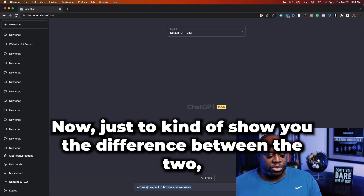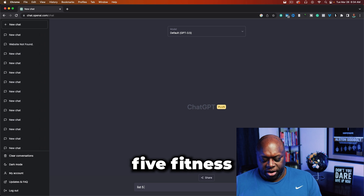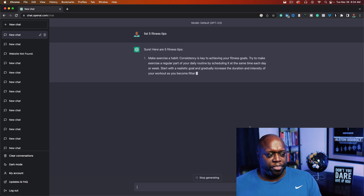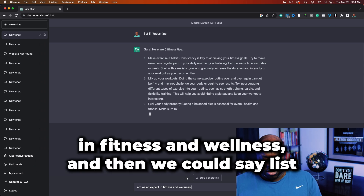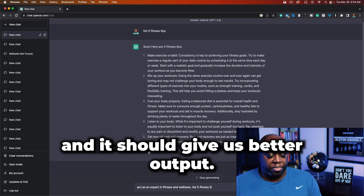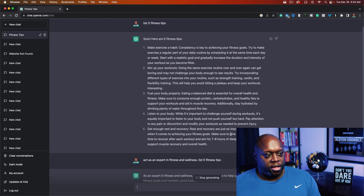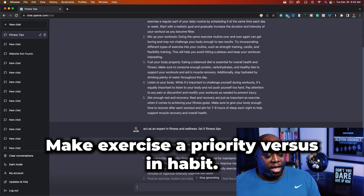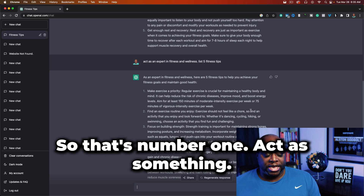To show you the difference, we could say 'list five fitness tips' and get pretty basic information. But then if we say 'act as an expert in fitness and wellness, list five fitness tips,' it should give us better output. And you can see the first sentence is different — 'make exercise a priority' versus a habit — so you can see things are a little bit better. That's number one: act as something.